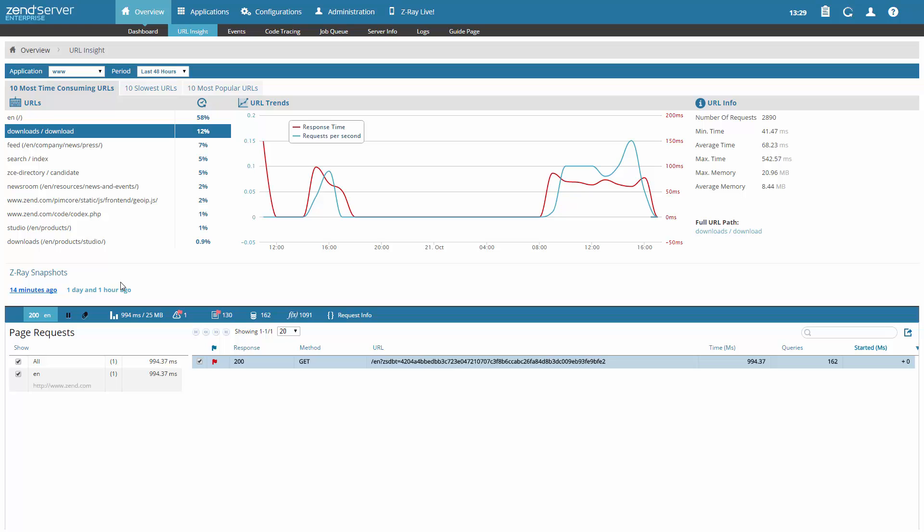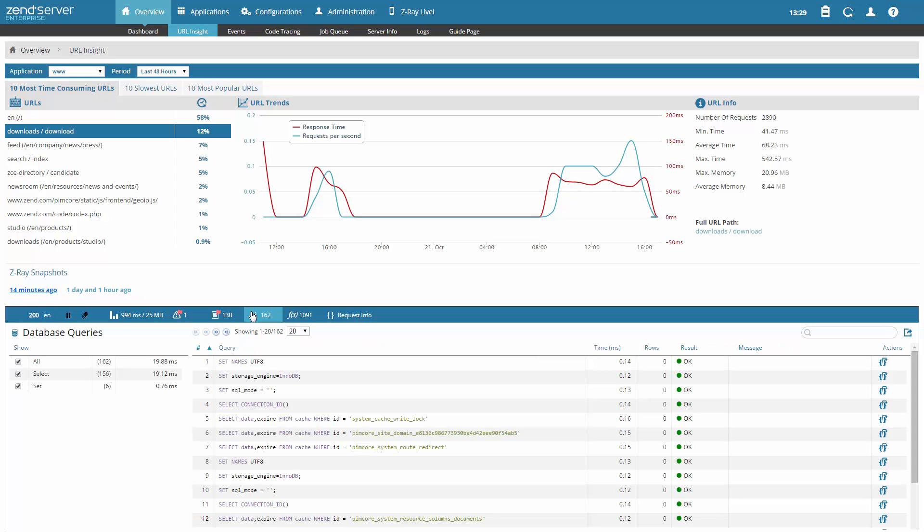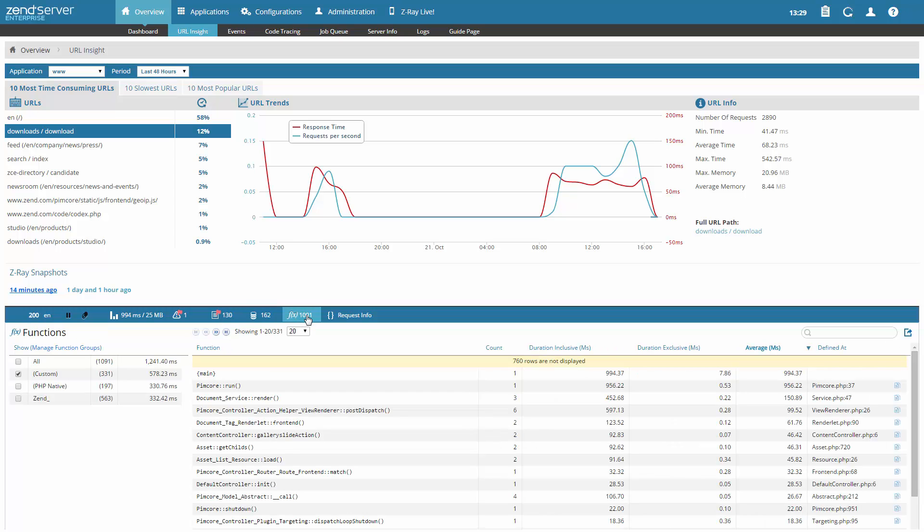See the queries made to the database, profile functions, or see if there are any errors or events triggered by the request at that specific point in time.